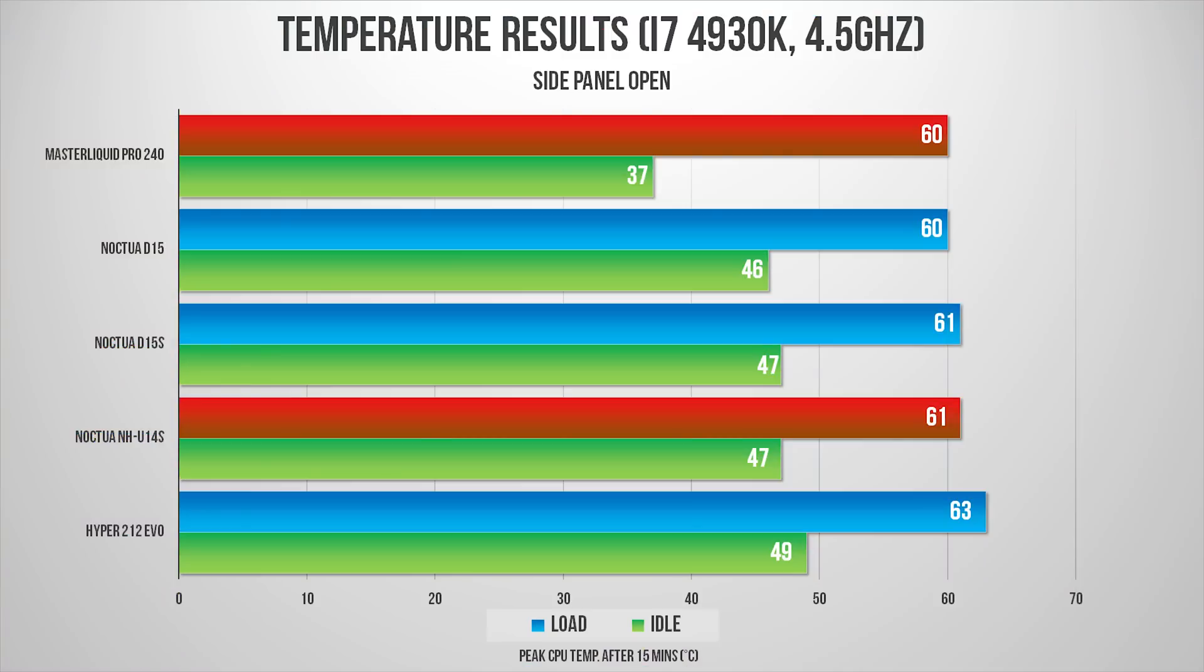With the side panel open, the AIO outperformed all during idle situations, but the D15 was neck to neck with the Pro 240 under load. I did set the fan speed profile to standard, but if you blast them off, I'm sure you'll get better temperatures.